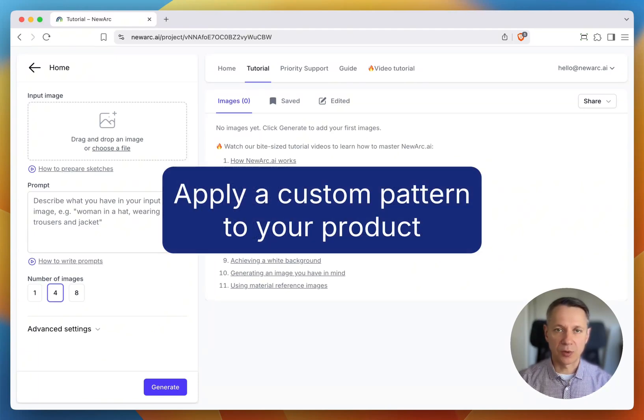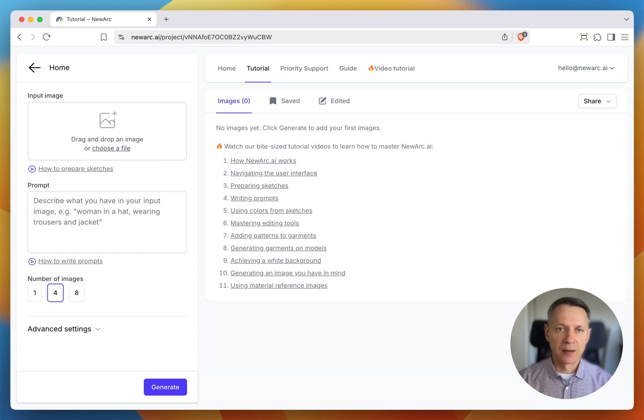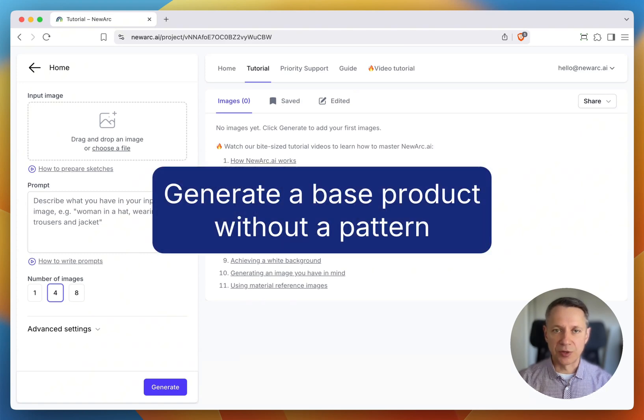In this video, I'll show you how to apply a custom pattern to your product. Let's start by generating a base product without a pattern.